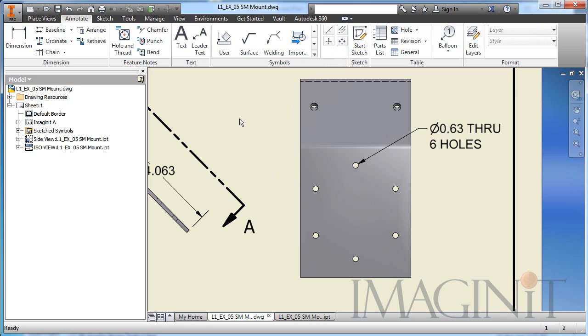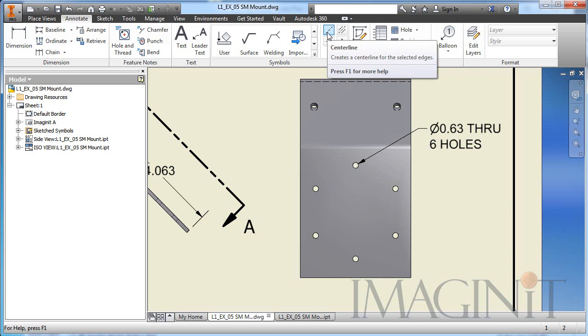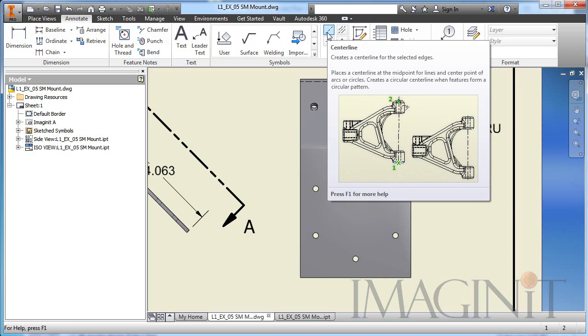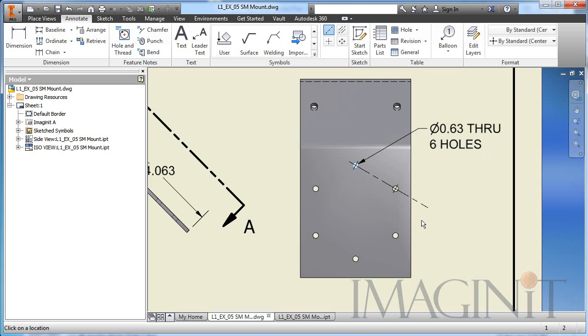Well, believe it or not, you can actually use the center line command. So I'm going to start the center line command, and I'm going to select the center of one of the holes, and I'll select the second hole in the pattern.